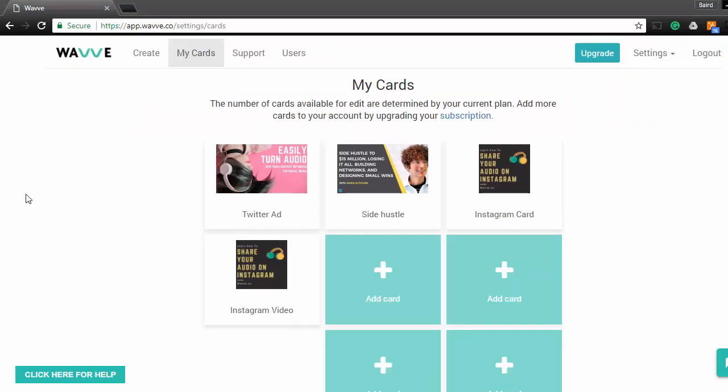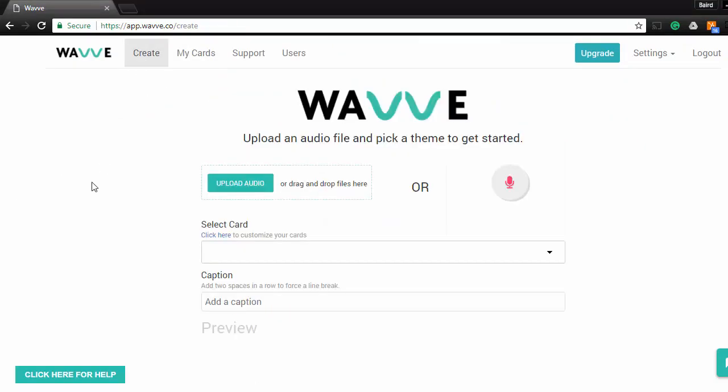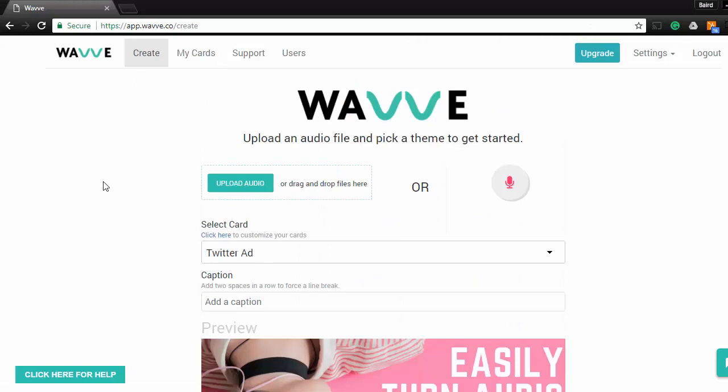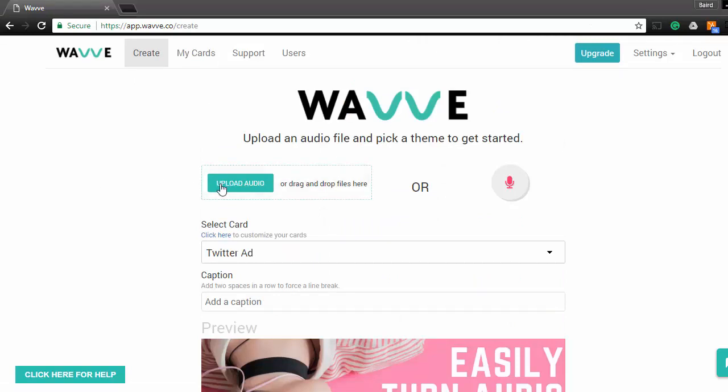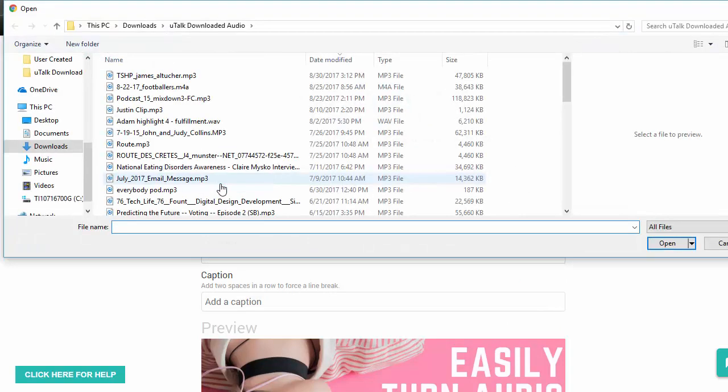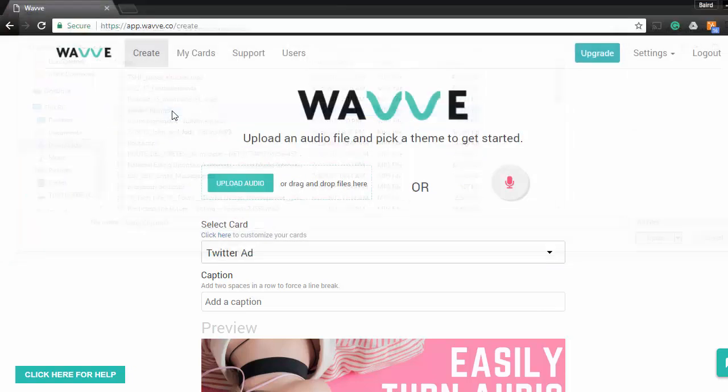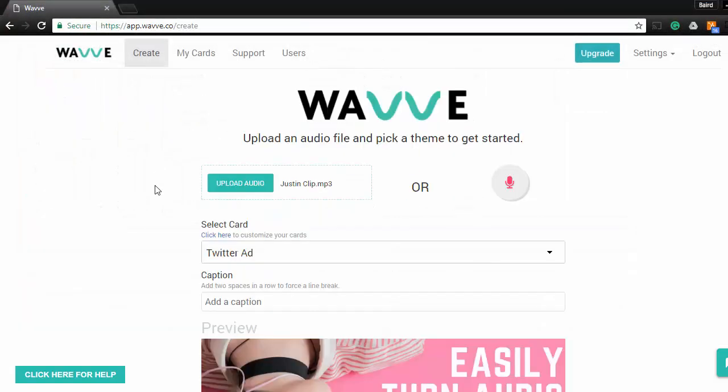Now let's head to the create page and actually generate the video itself. The first step is to upload your audio file. This can be an mp3, wav file, or m4a file of your full podcast or just a smaller clip.